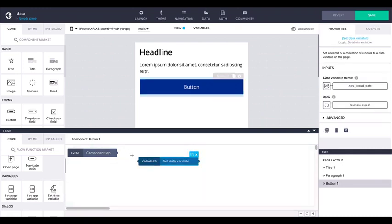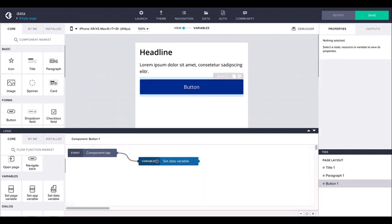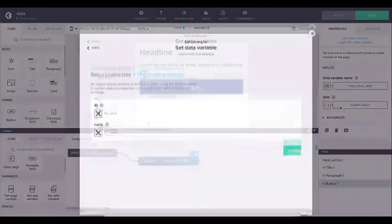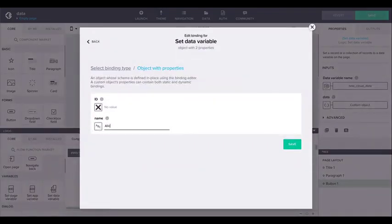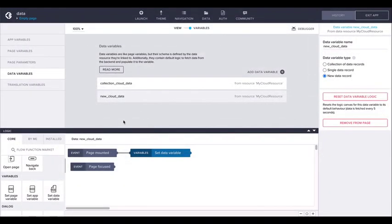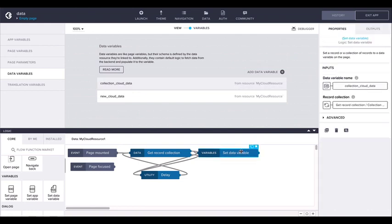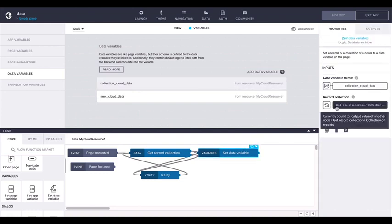The most obvious custom use for this is to set the value of a new type data variable before creating or updating a record, but you can set the value of any data variable with it. As we saw, it is also used in the default data variable logic to set the value of the data variable to the fetched data from the backend.